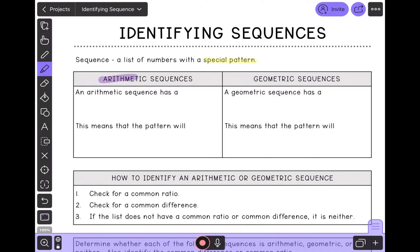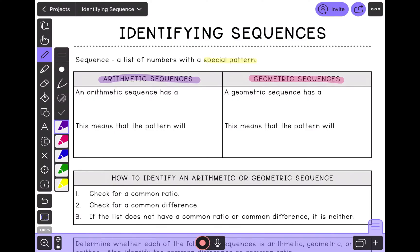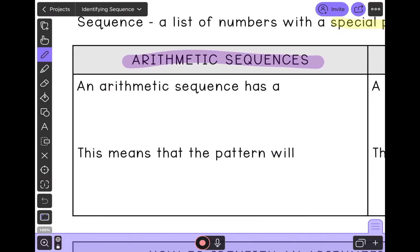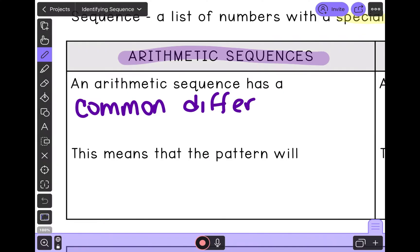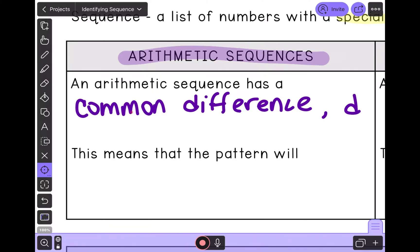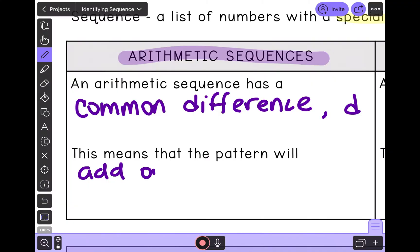The first one is an arithmetic sequence, and the second one is a geometric sequence. An arithmetic sequence has a common difference, and we use the letter D to represent common difference. When you have something in common, it means that you have something the same. In math, we use the word difference for subtract. So having a common difference means that the pattern will add or subtract the same number over and over again.